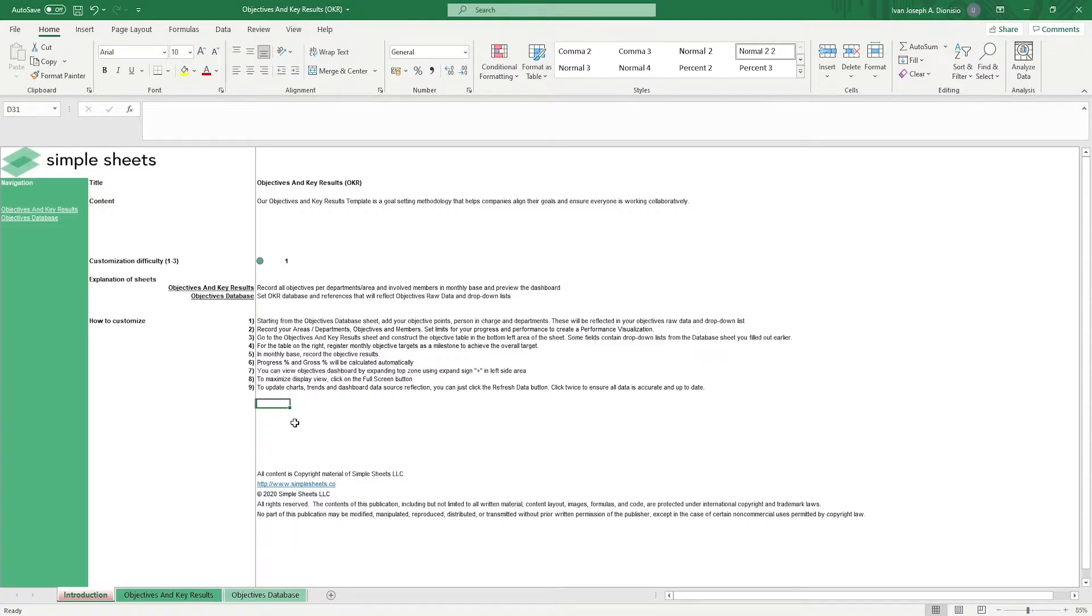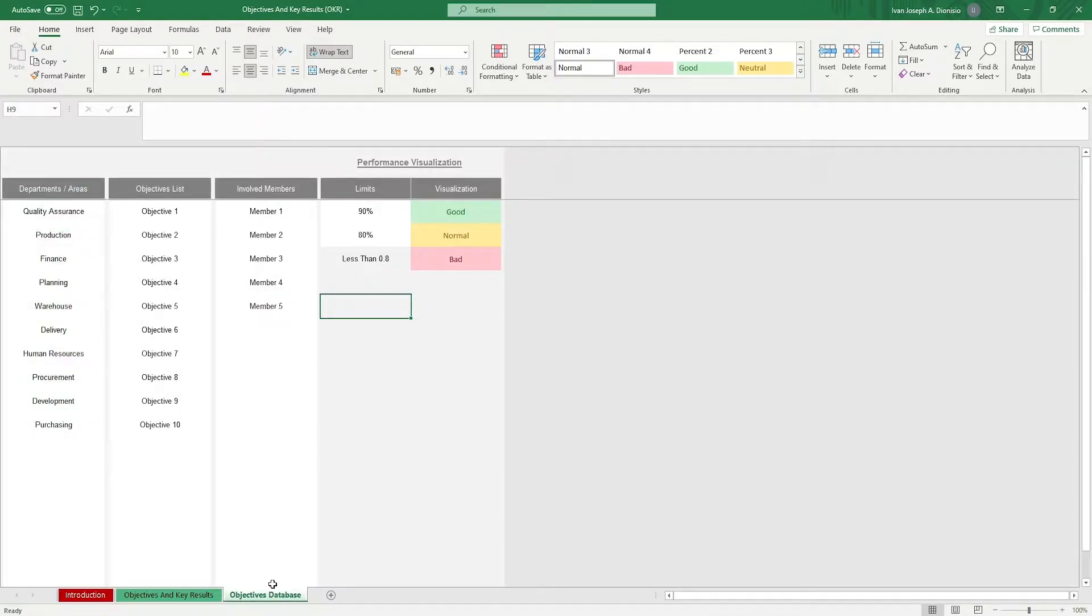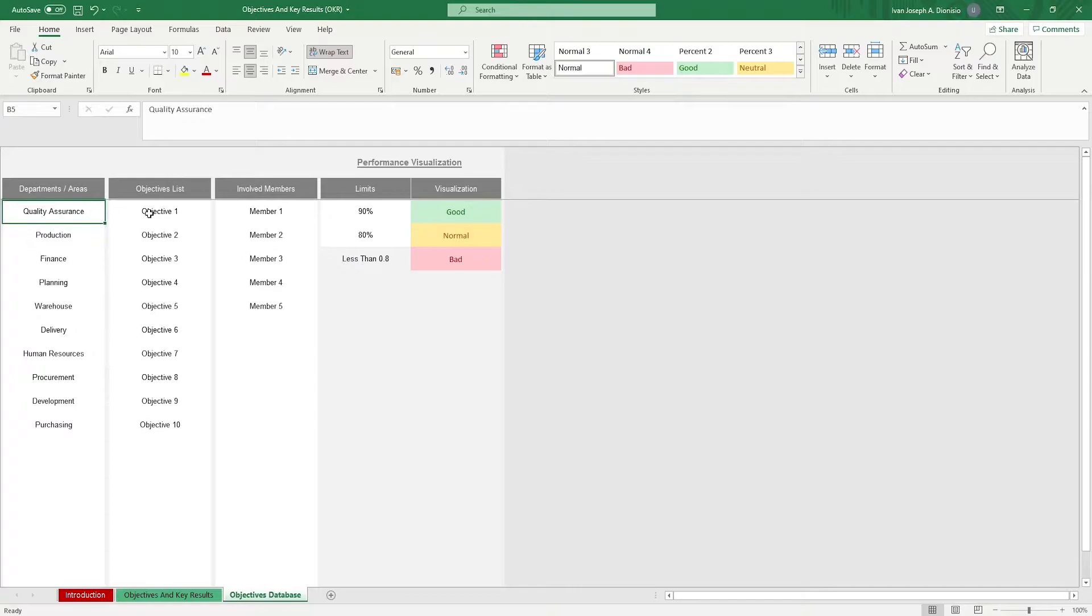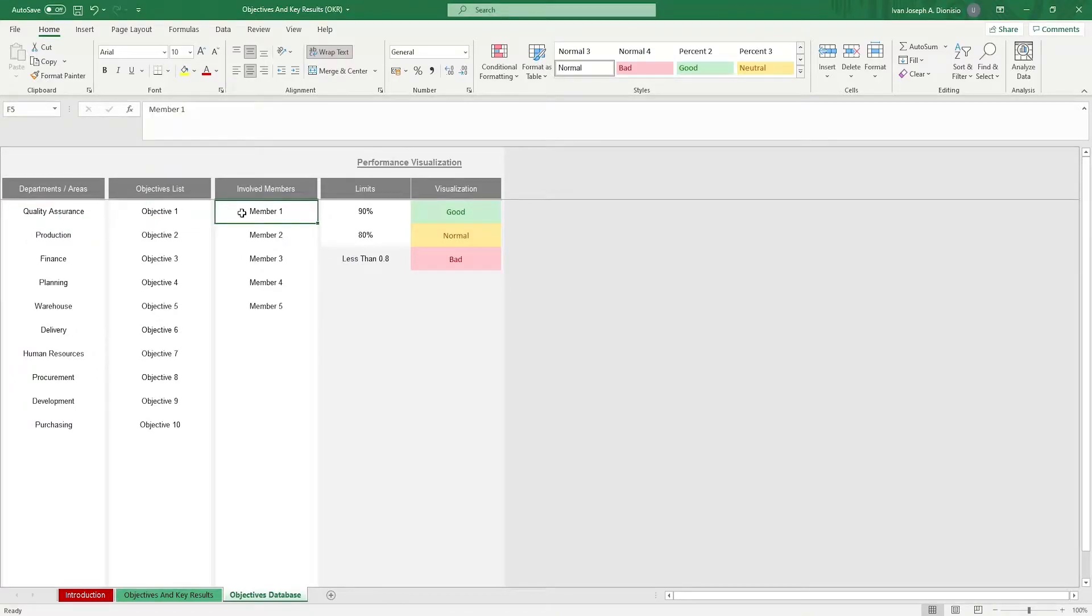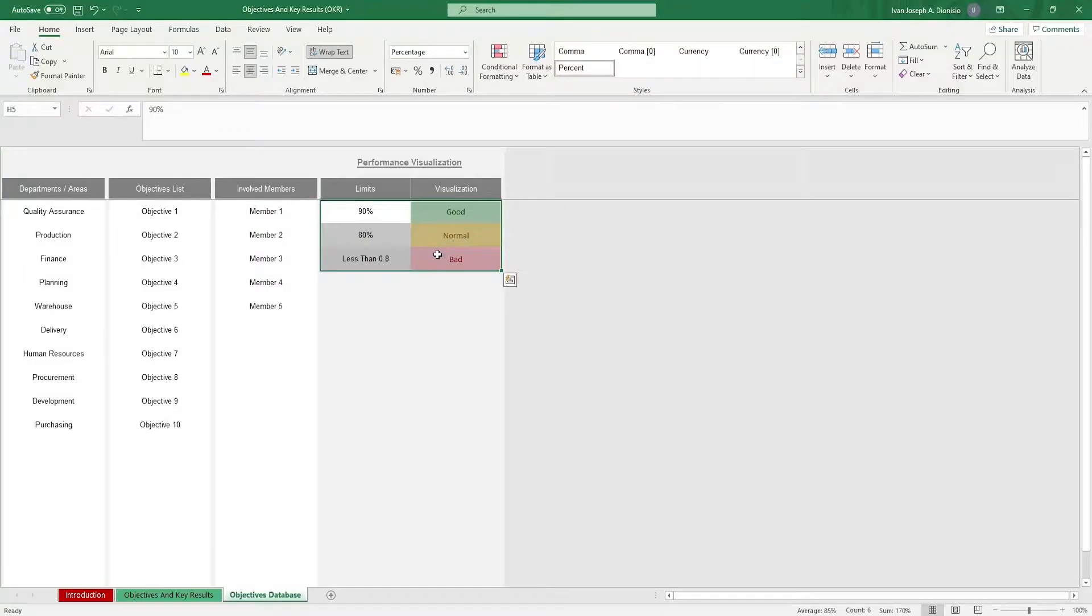We start in the objectives database sheet. It's here where we can set the different parameters such as the departments or areas, objectives list, involved members, as well as your boundaries for the visualizations.